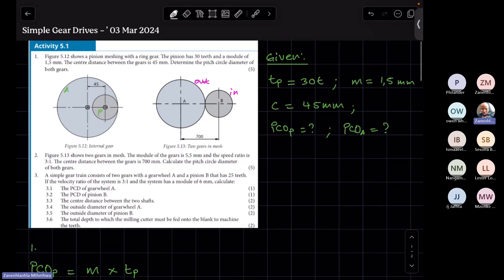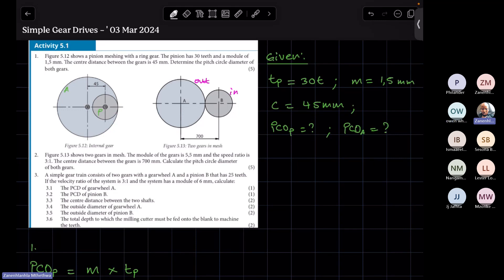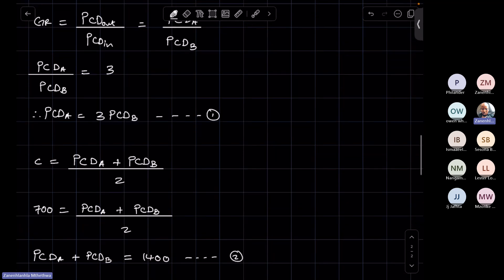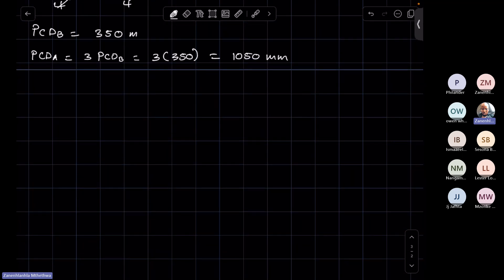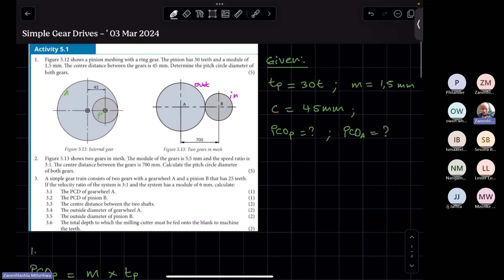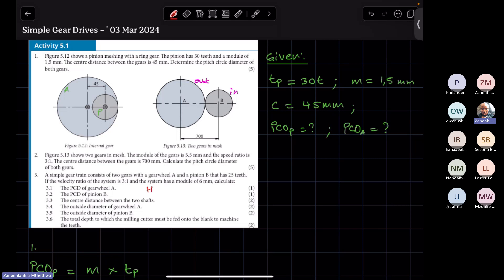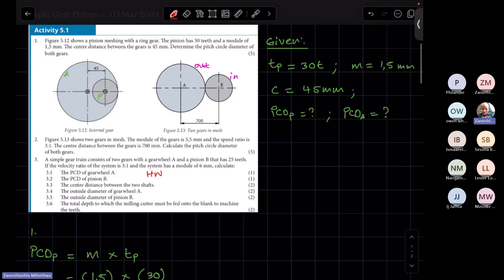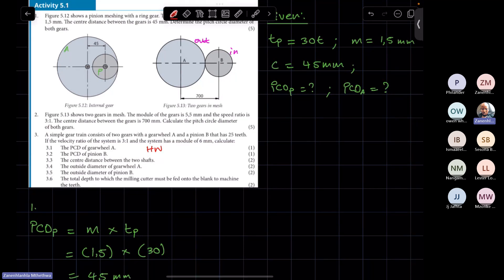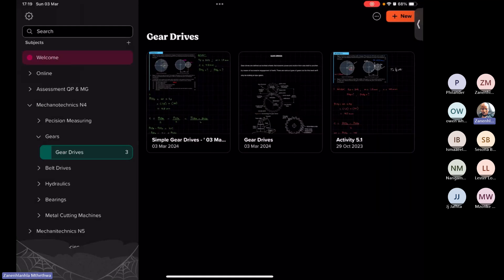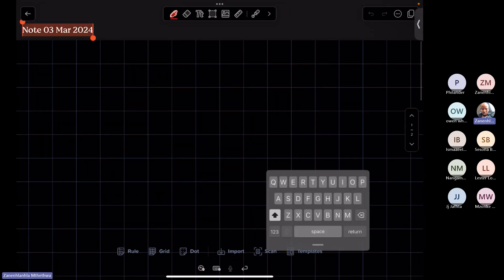Both problems in Activity 5.1 were based on simple gear drives. Problem 3 is to be done as homework. Now let's move on to a problem based on compound gear trains.